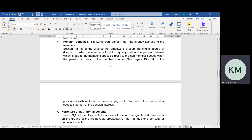Section 7, Subsection 8 of the Divorce Act empowers a court granting a decree of divorce to order the members' fund — in other words, the pension administrators — to make payment to the non-member spouse.